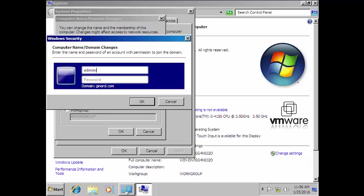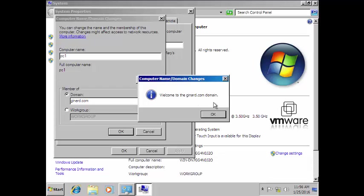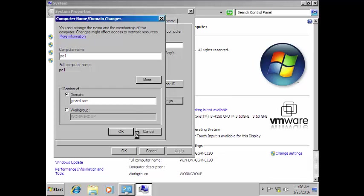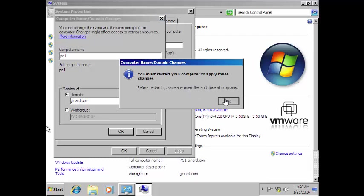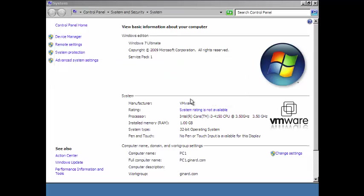We need to enter the administrator login and password for the domain so it will join. Let's wait for a moment. Welcome to the gynard.com domain — that's it, that's how to join it. We'll wait for the server to add this machine to its domain. You must restart your computer to apply the settings, so let's restart now.